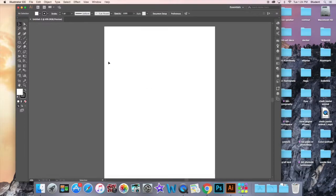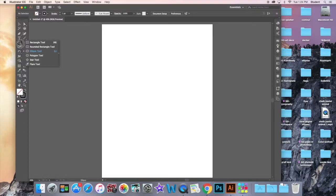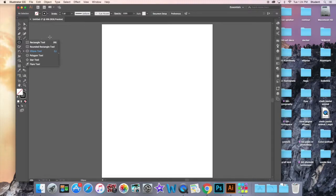This is called an artboard. You can really draw anywhere on the screen, including the gray area on the outside, which is kind of a nice feature. If you look at the toolbars, it's pretty similar to Photoshop. You've got kind of the same icons, but all of them have the little arrows on the selection menu to indicate there are more tools there.